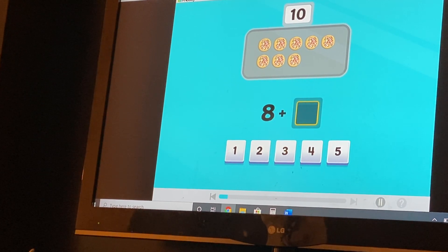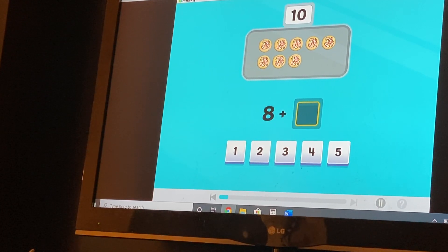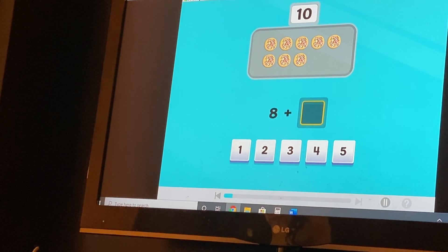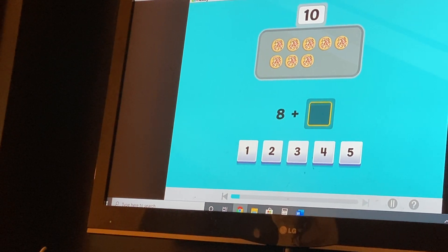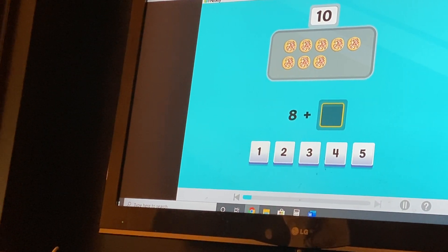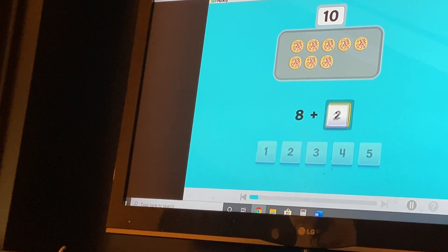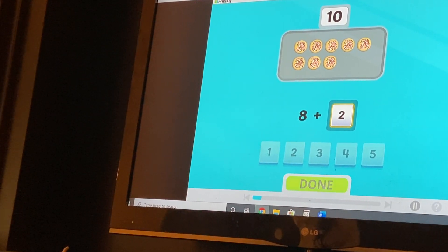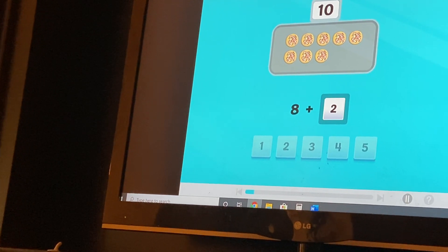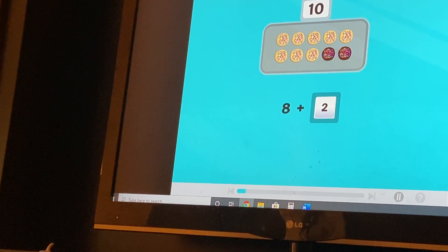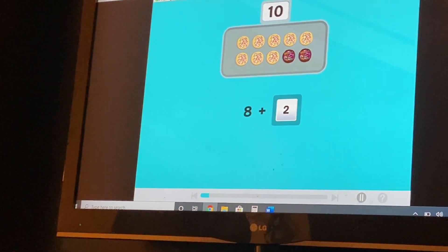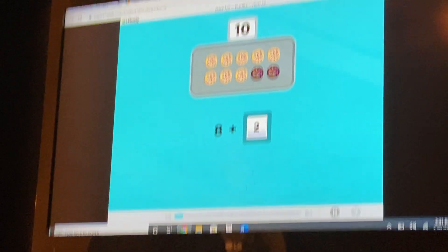Let's practice making ten. We have eight cookies. How many more cookies make ten? Two! Eight plus two. Yes! Eight and two are number partners for ten.